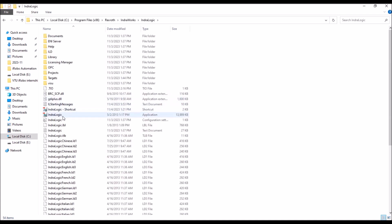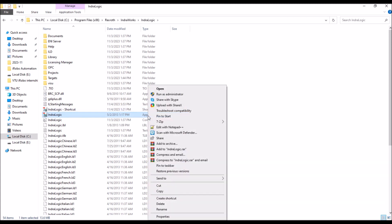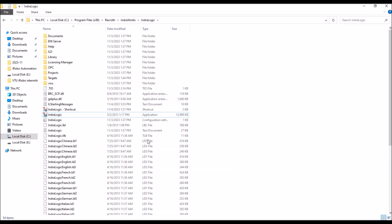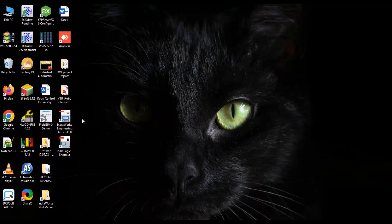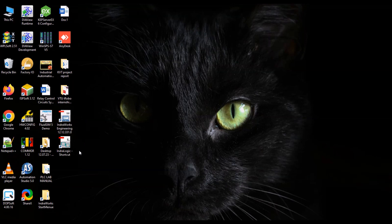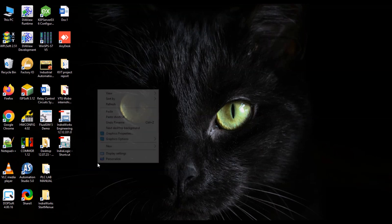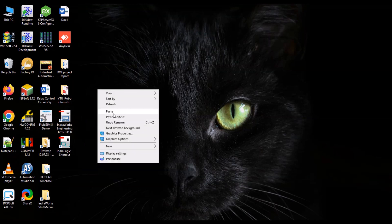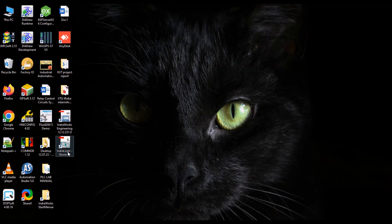There IndraLogic application will be there. So what I have done is right click on the IndraLogic application, there is a create shortcut. Click on create shortcut. The shortcut I have copied and pasted it in the desktop, so that this IndraLogic shortcut is available.